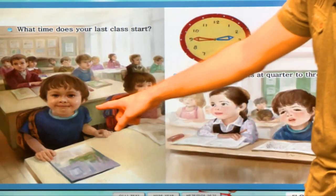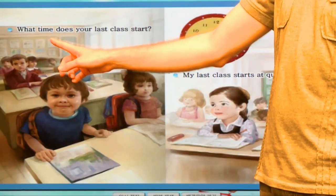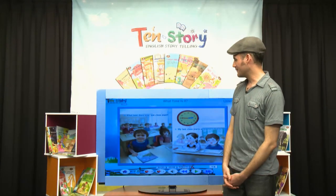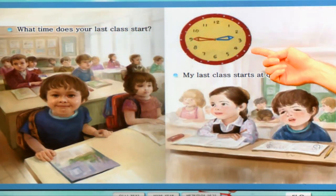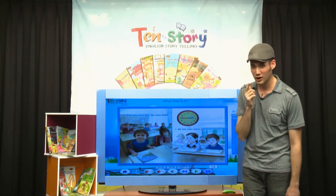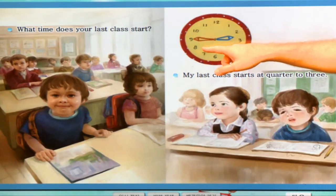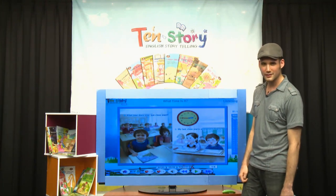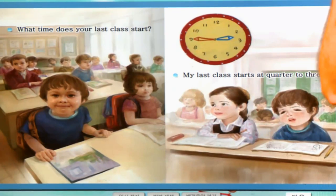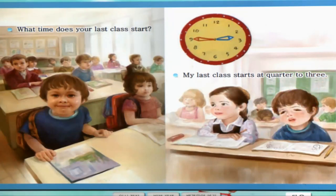Let's look at the next page. Oh, he's happy. Why is he happy? Because it's his last class. 마지막 수업. What time does your last class start? 몇 시에 마지막 수업 시작해요? Let's look at the clock — this one is a little bit difficult. 어려워요. It's quarter to three. 세 시 15분 전에. My last class starts at quarter to three.